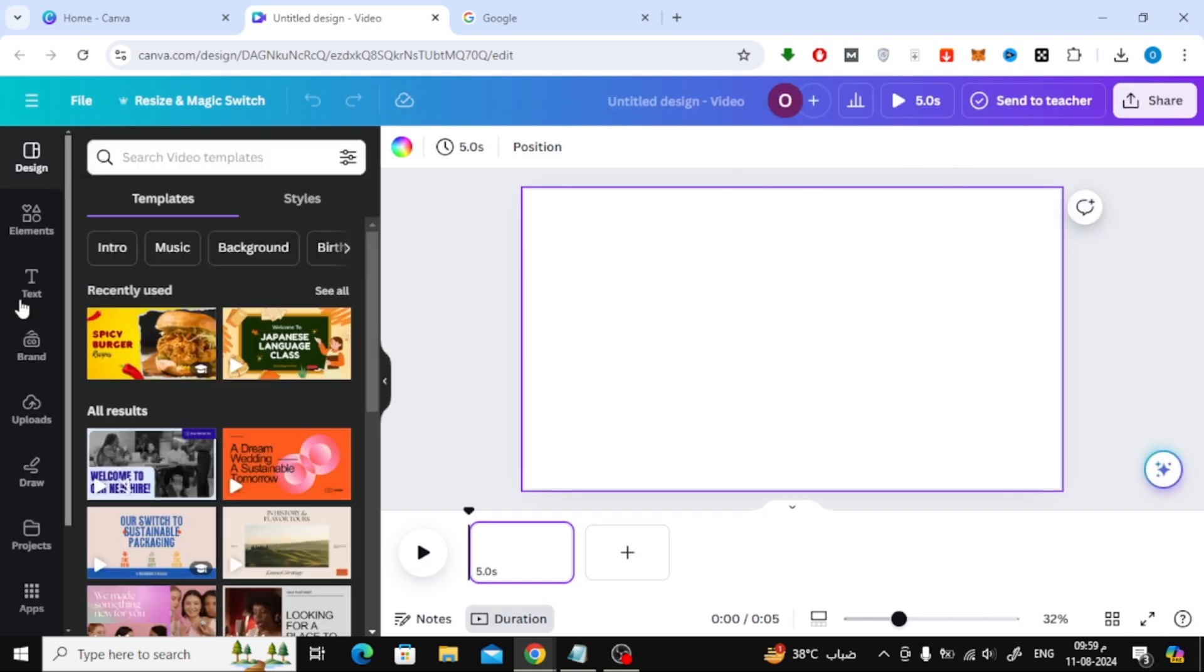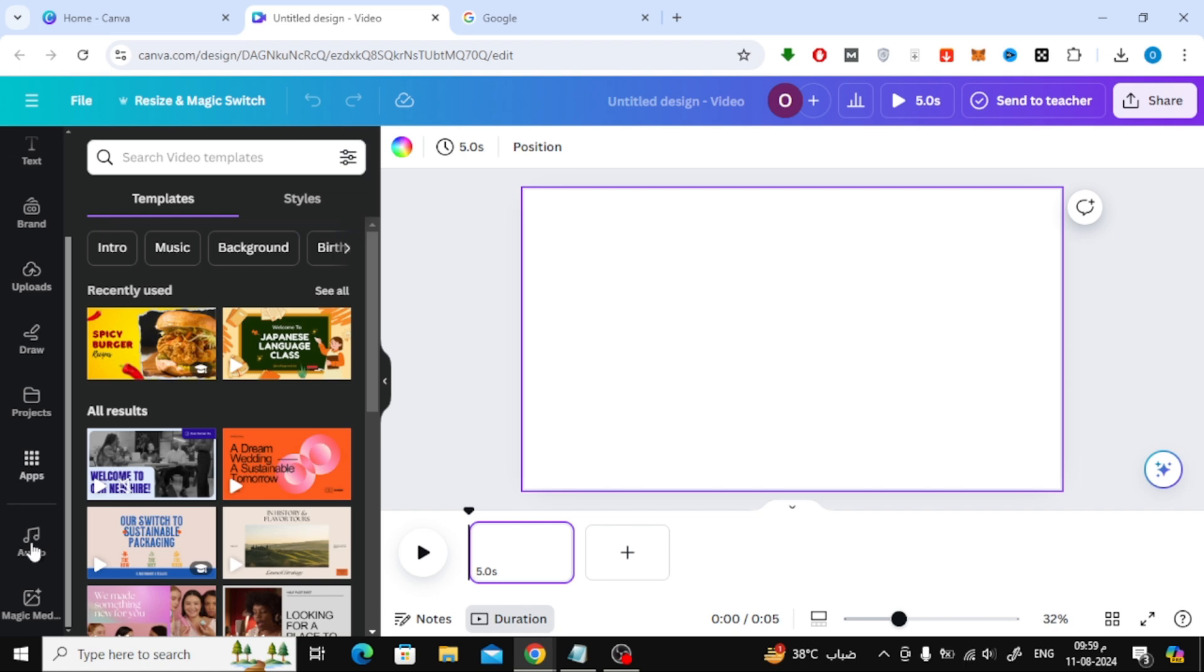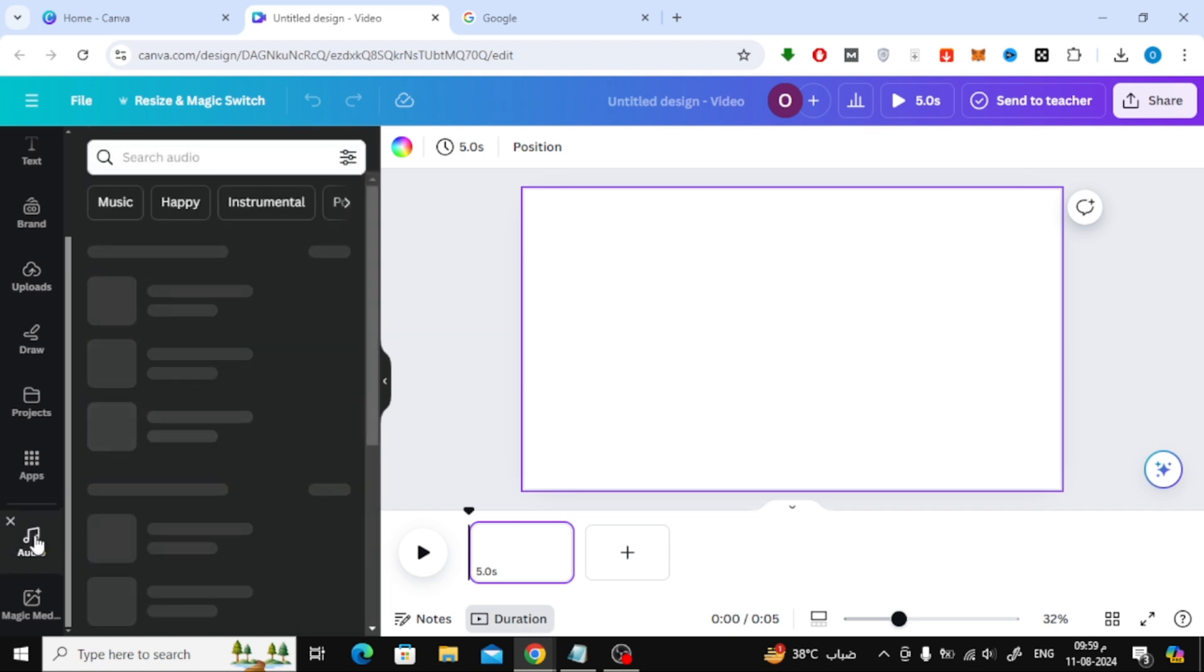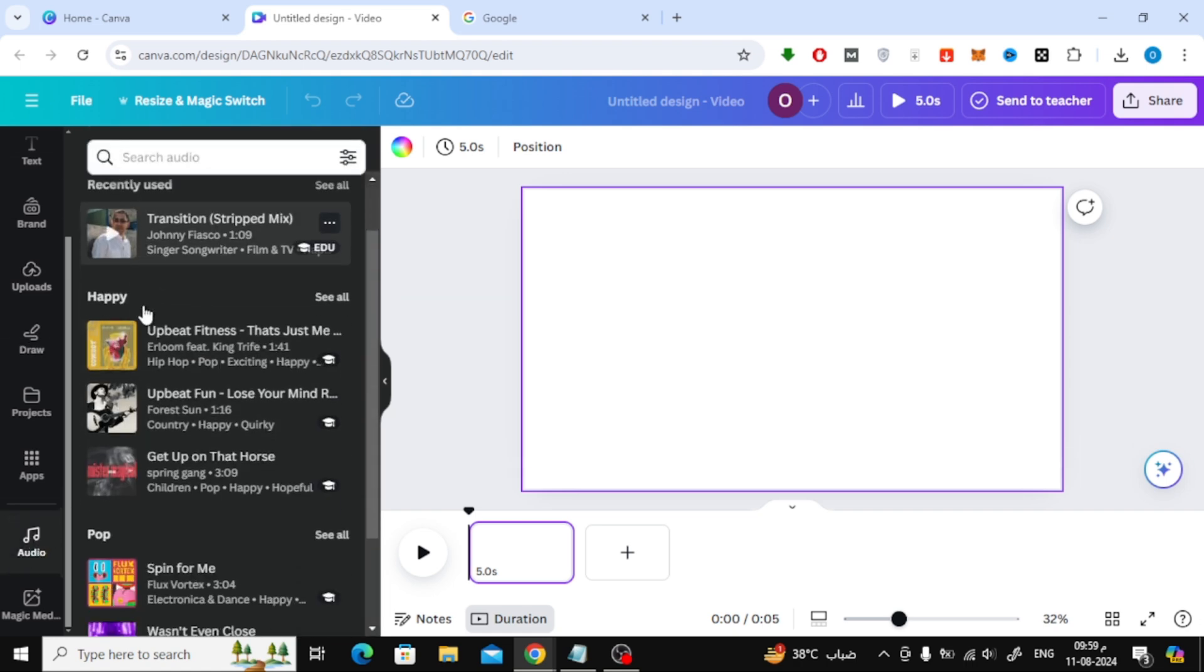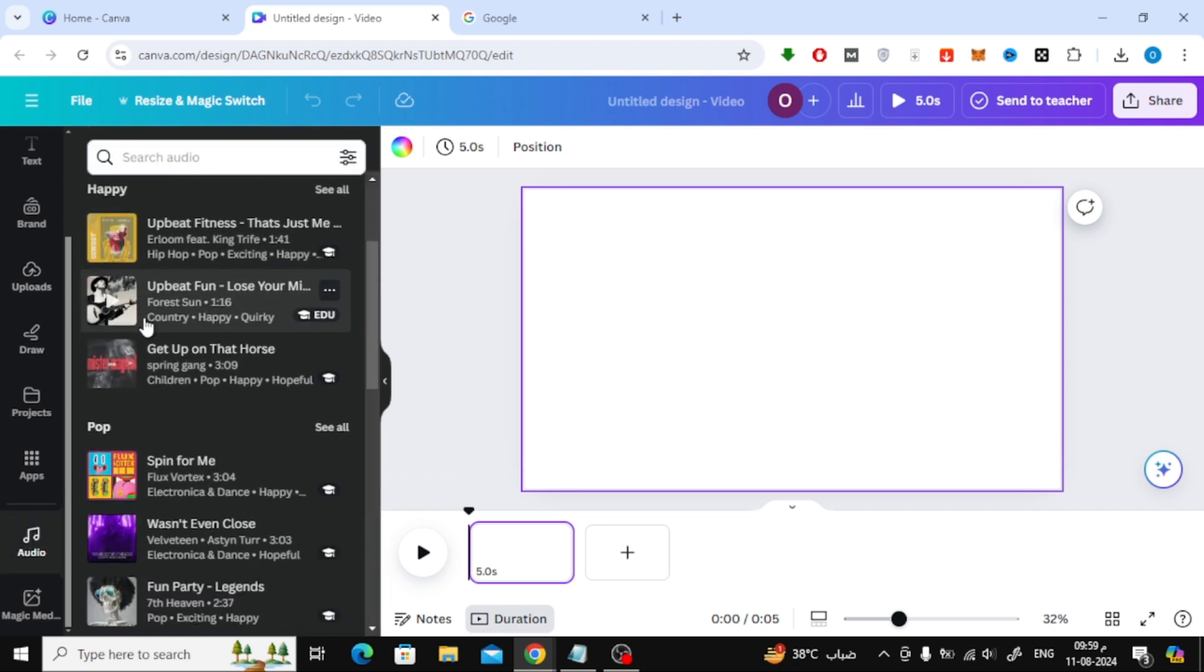From the side open the audio section. Then choose the music you want to download.